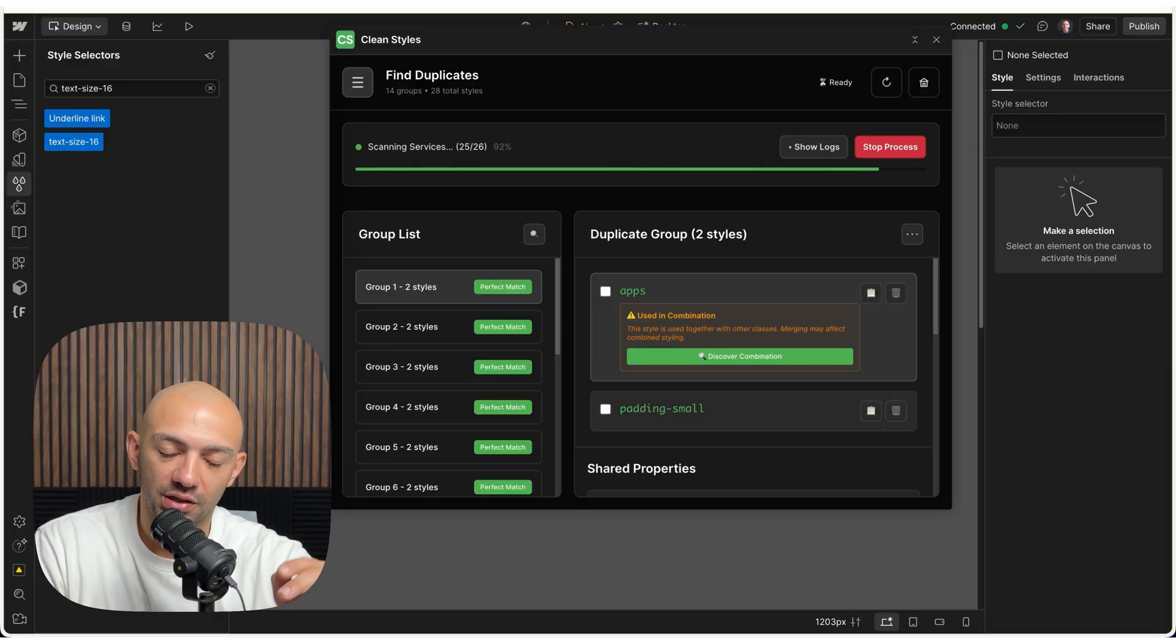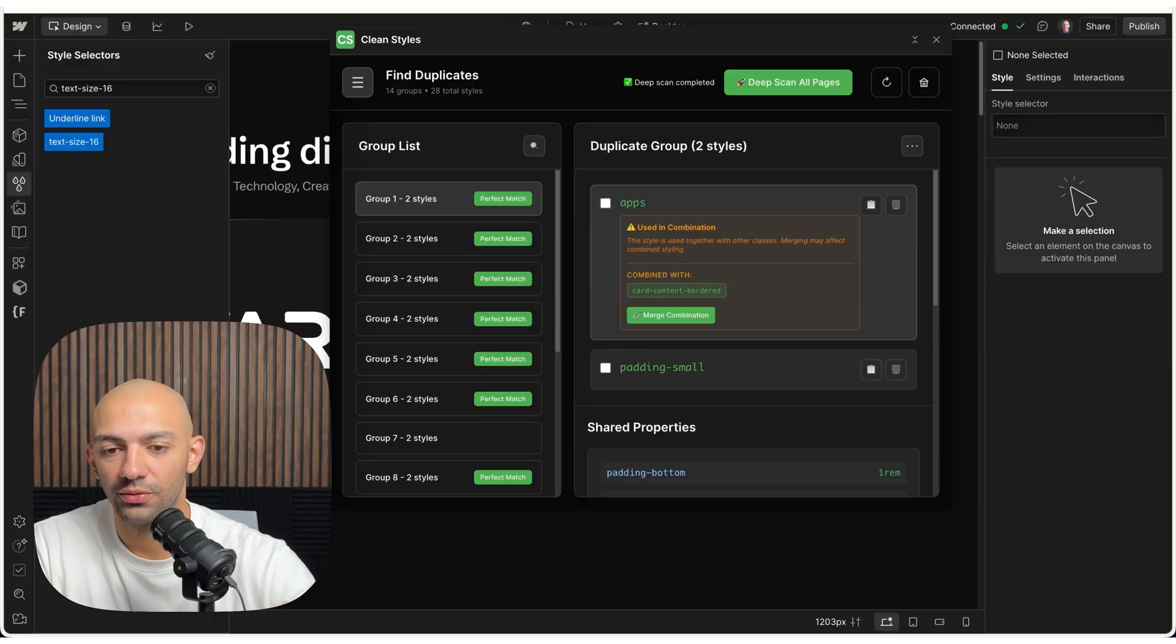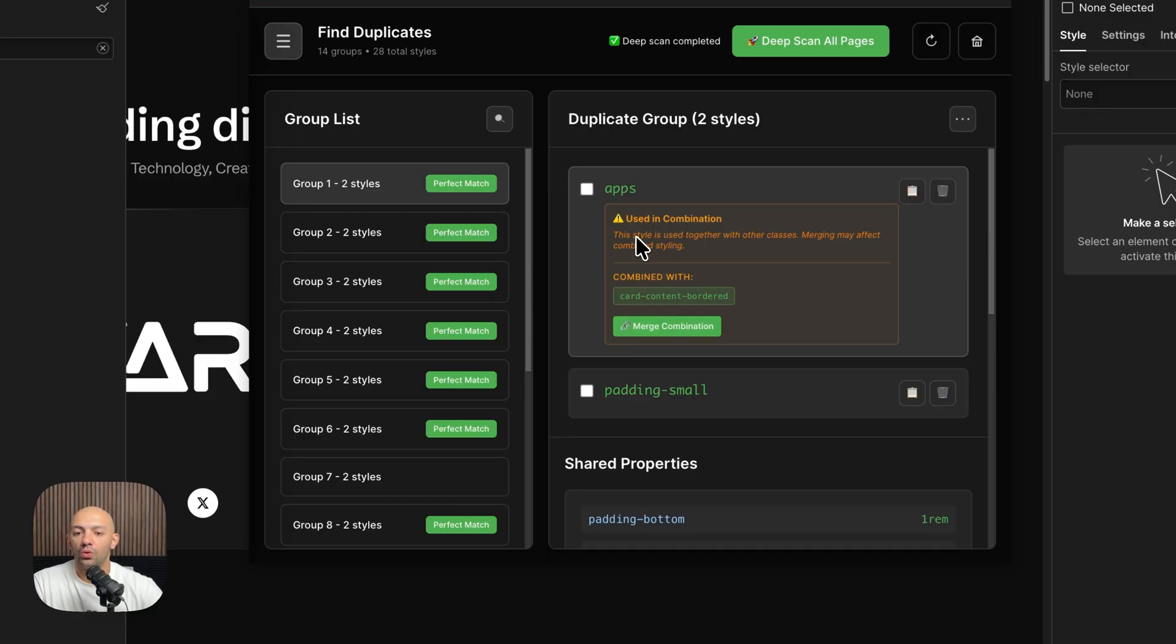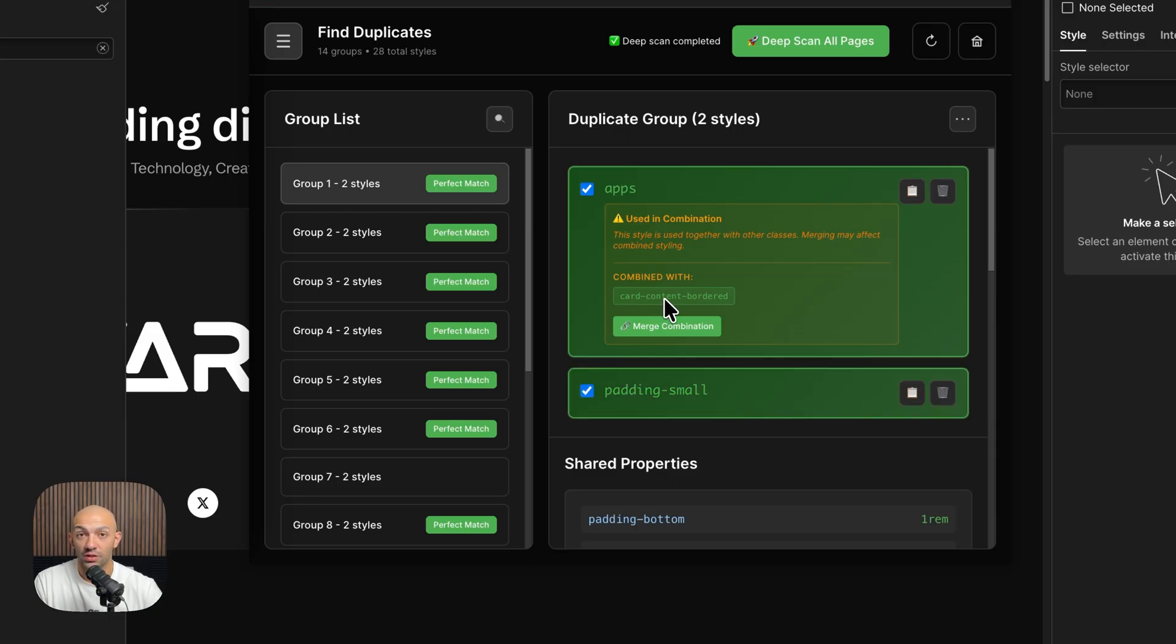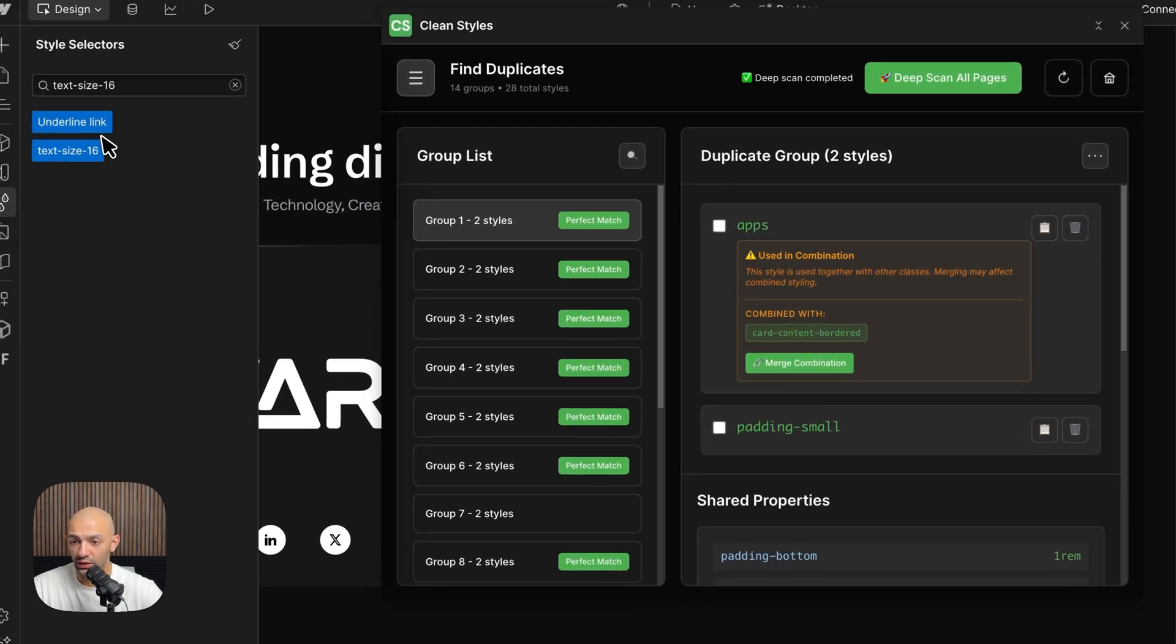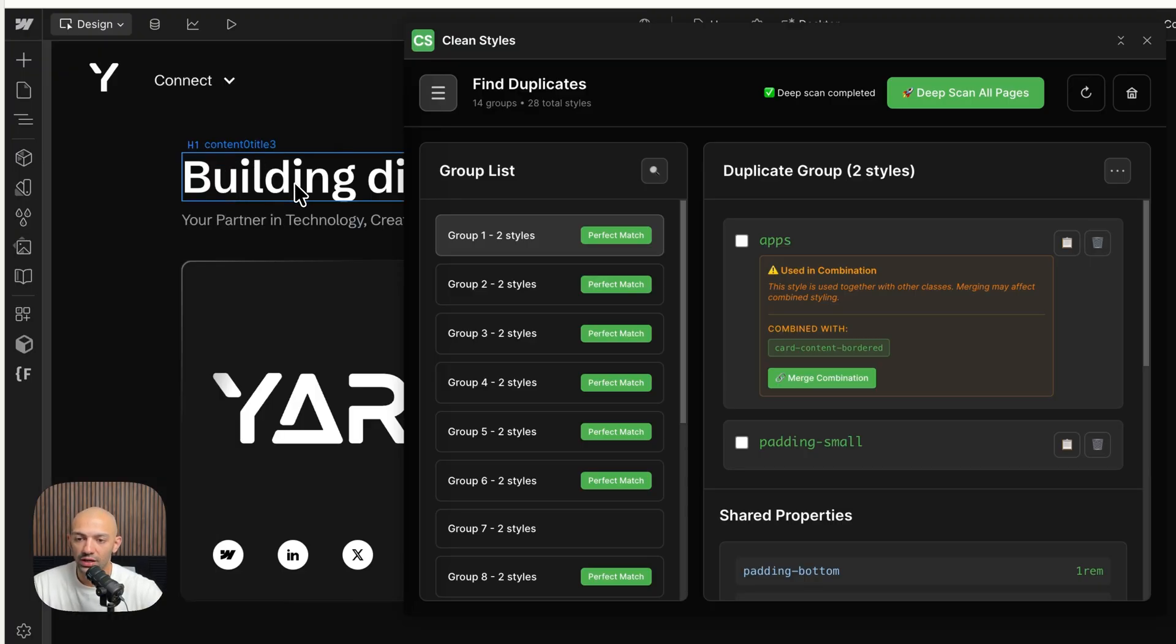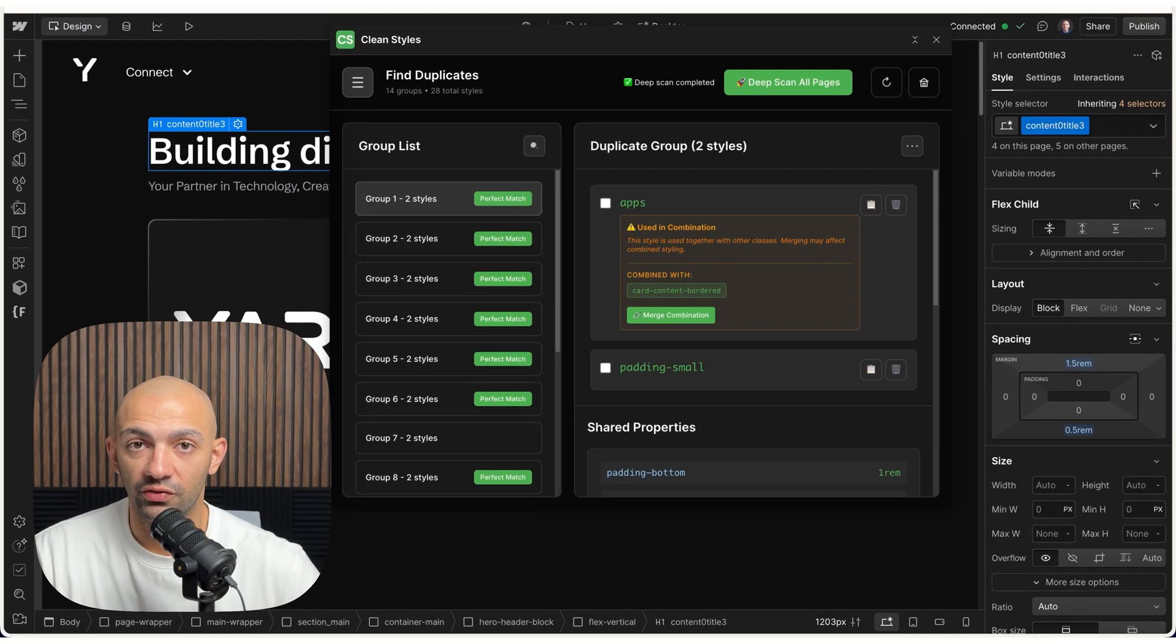In this case, apps is the one with a combination and we want to know what is combined with, so it's combined with cart-content-bordered. So I know what's going on here. Either I merge it and I know that this might change or something's going to be affected there, or I can just go to it and create a class.